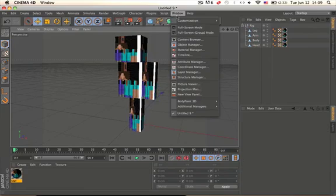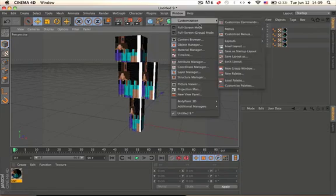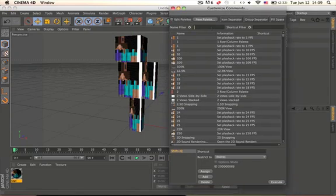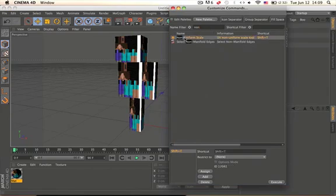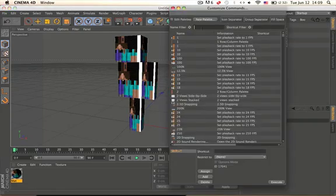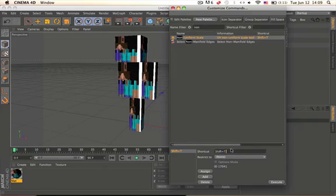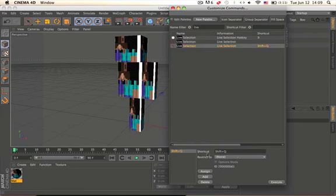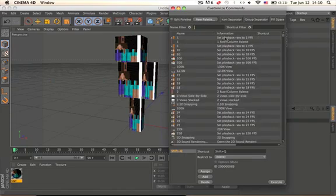I want to show you some quick things. Go to Window > Customization, then the Customization tab > Commands, and type in 'non-uniform scale.' This is basically where you find all your shortcuts and you can make your own shortcut keys. Click on it, you should have the shortcut field — just press Shift T then press Add and it should add the command. Now whenever you hit Shift T you get the non-uniform scale tool. Also type 'live' and make a command for Live Selection — it's a tool we use a lot. Mine is Shift Q. You can find all your commands in here, like Extrude — the command is D.